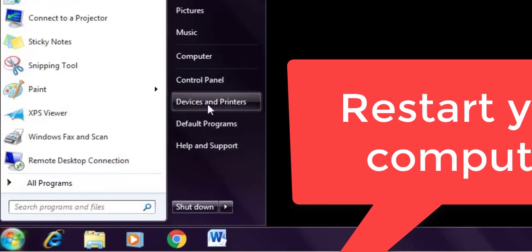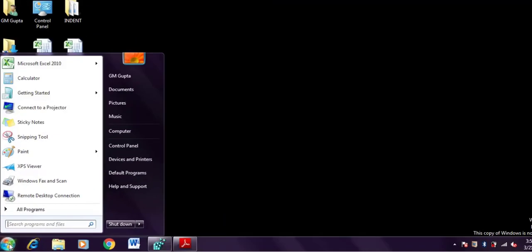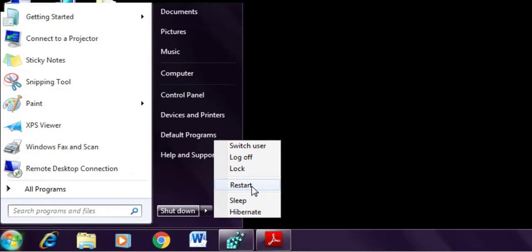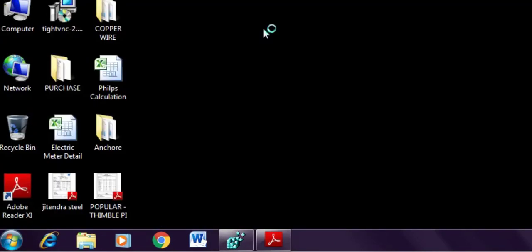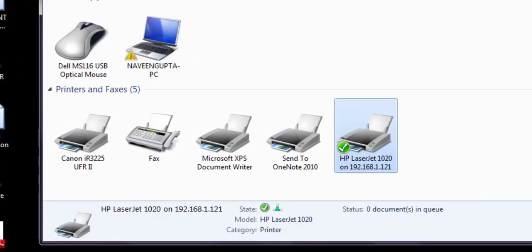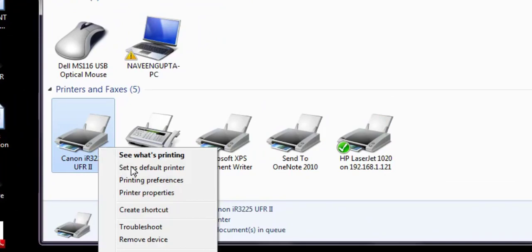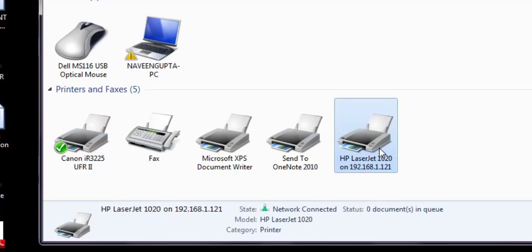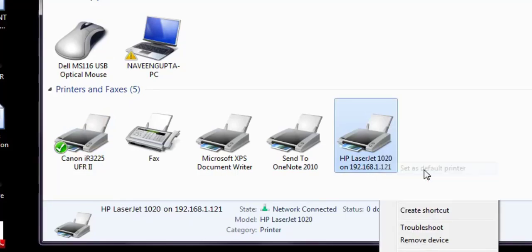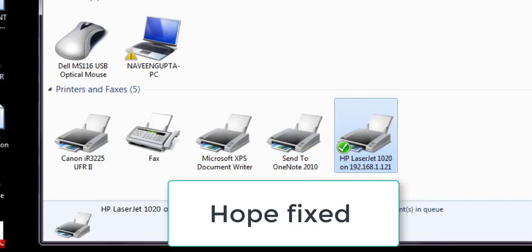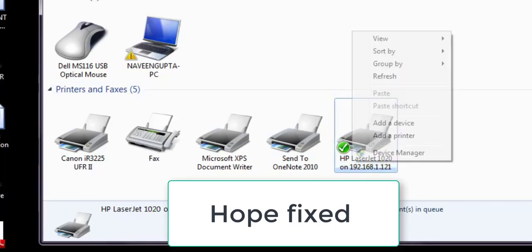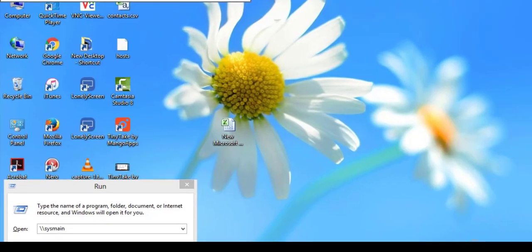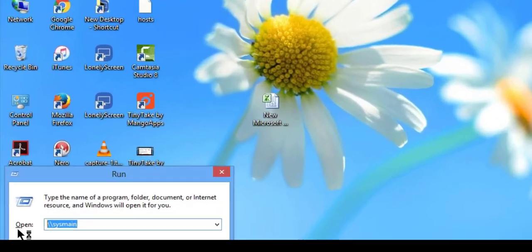If you face the problem I showed earlier, follow this step; otherwise there is no need. I am trying to set as default printer but it's not working, so just restart your computer and try. After rebooting and logging back in, you can see the problem has been fixed.